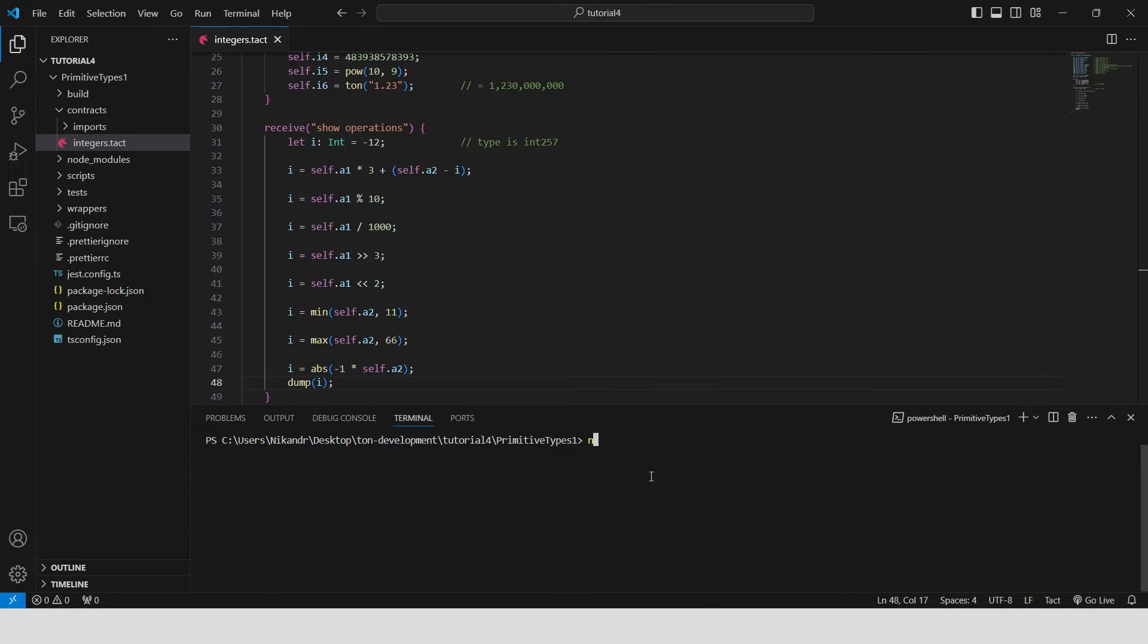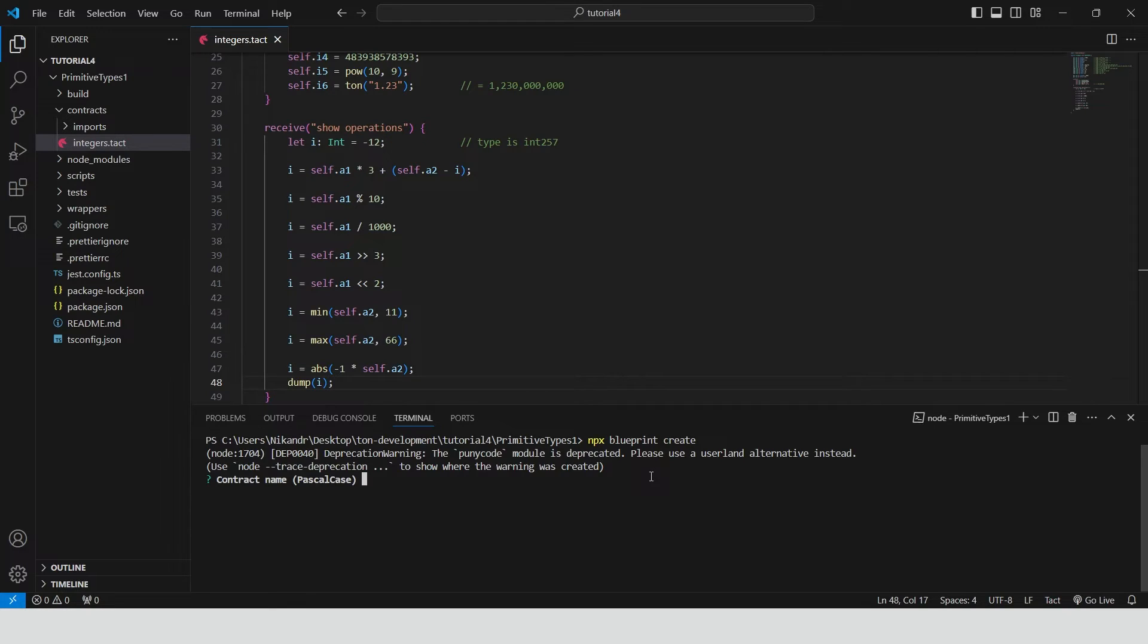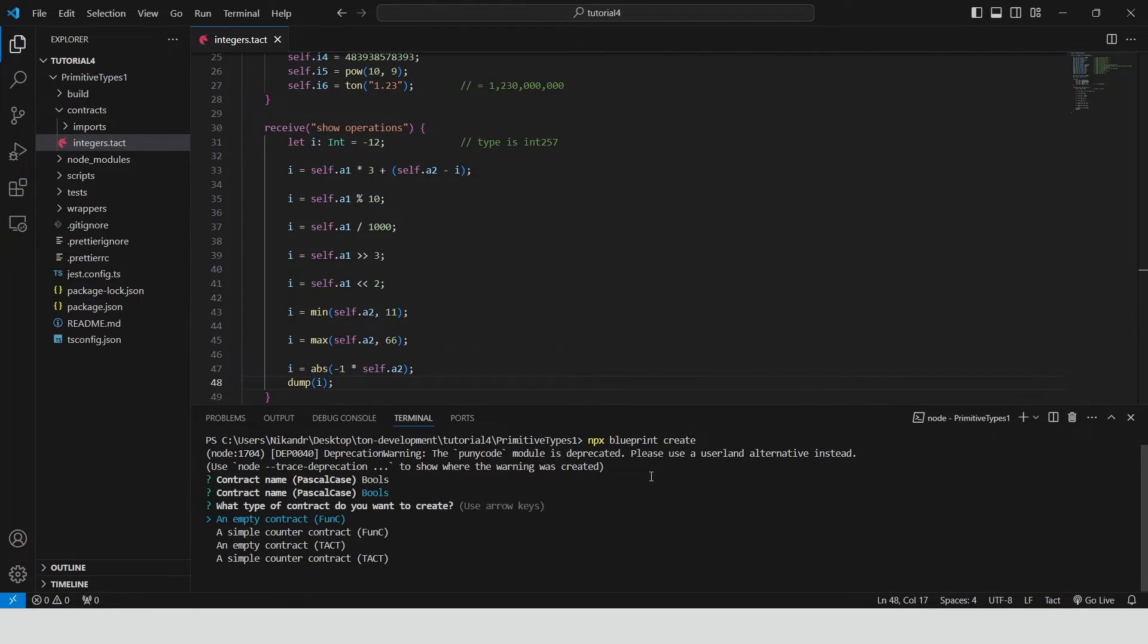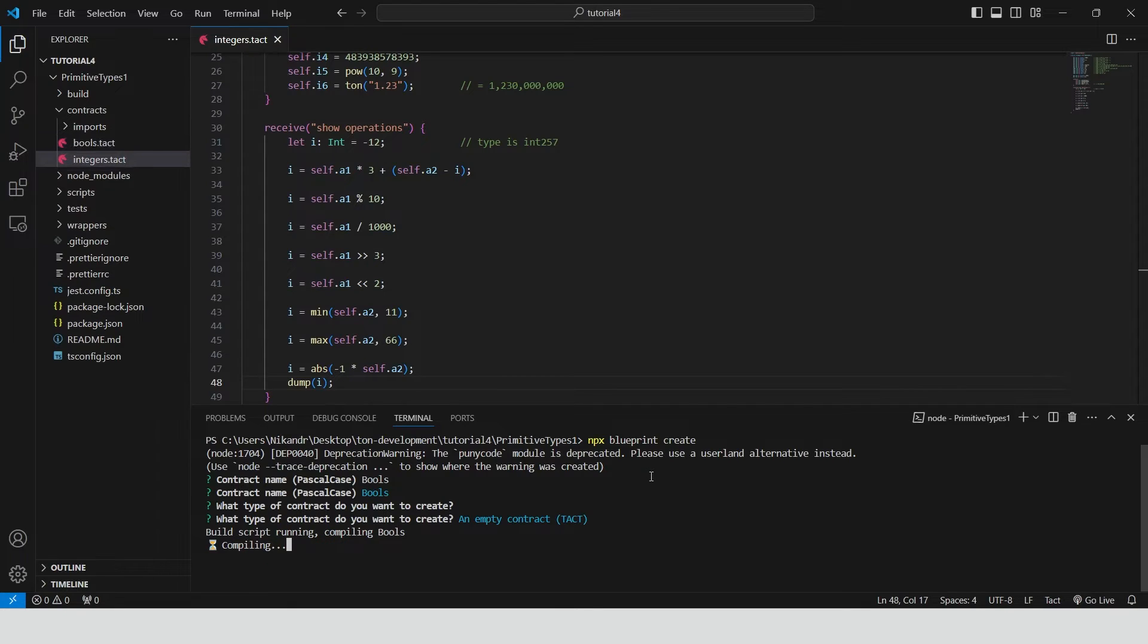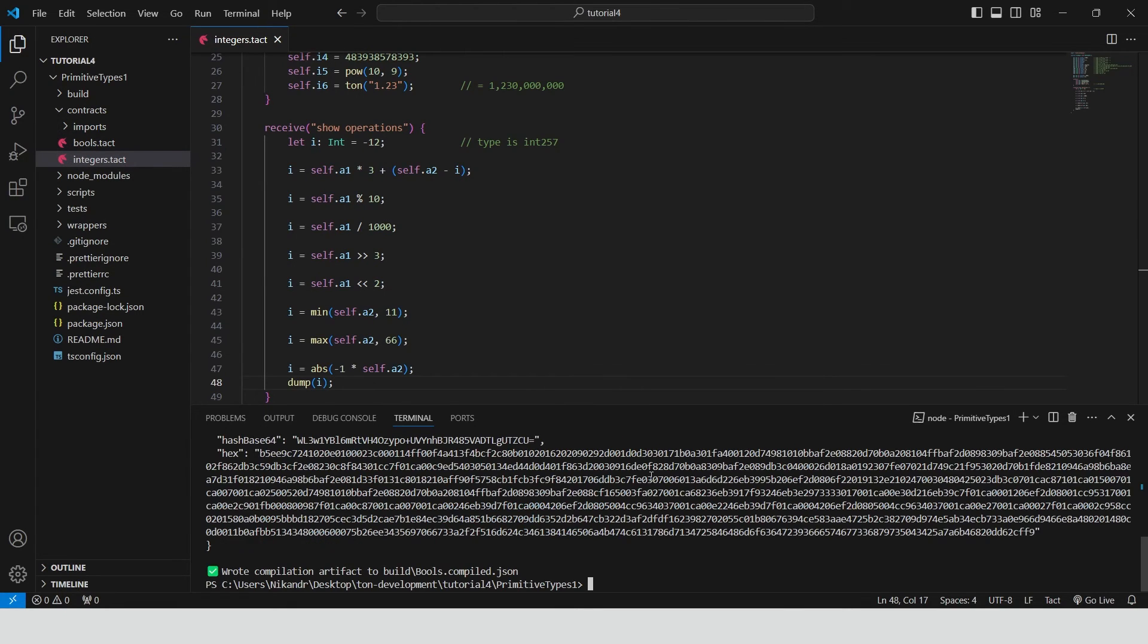Create a new contract. Type npx blueprint create. Name it booleans. Select TACT empty contract. Let's see how we can work with boolean variables in TACT.